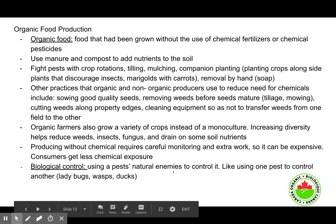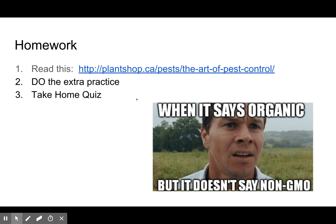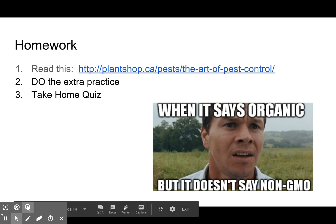Biological control is when you use natural enemies to control pests — like using one pest to control another. Examples include ladybugs, wasps, and ducks. There's also a really cool website here in Calgary you might want to check out. Check out the GMOs versus organic topic, and a Take-On Quiz is coming up. Take care.